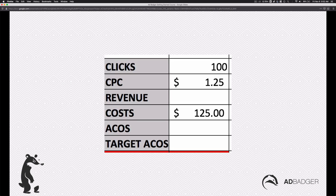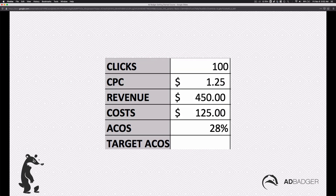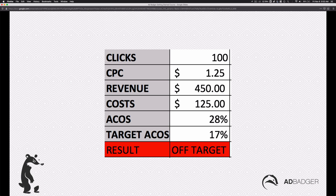So let's take clicks at 100. Here we've got clicks at 100, and let's say we're paying $1.25. So 100 clicks at $1.25 ends up being $125 of costs. How much revenue did we generate in this hypothetical example? We generated $450 at a 28% ACOS. Now let's say our target ACOS was only 17% — that would make it off target. We're spending too much. Essentially, we spent too much to get these sales — we paid too much per click to generate this revenue. It did generate $450, but it just did it too expensively.